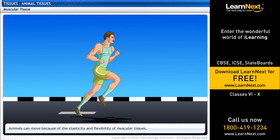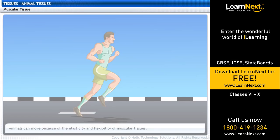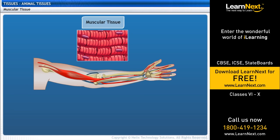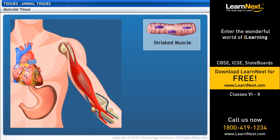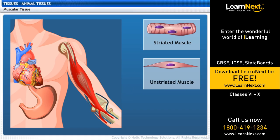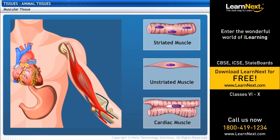Animals can move because of the elasticity and flexibility of muscular tissues. Muscular tissues have elongated cells called muscle fibers. Muscular tissues are of three kinds: striated muscles, unstriated muscles, and cardiac muscles.